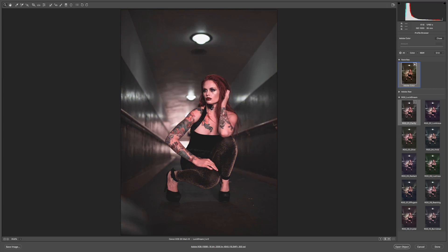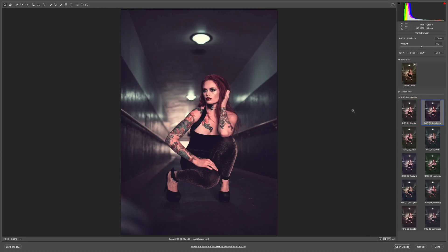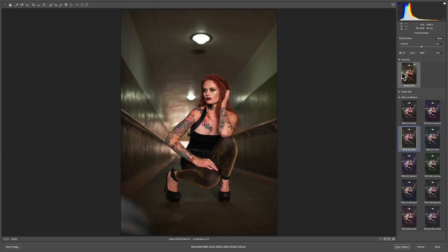Jumping right into the first look, Clarity — you can see what I'm talking about. We're lifting the blacks and pushing some hues into those darker areas and the skin tones. Moving into Luminous, you can see the saturation is bumped up on those hues. Glow is a little bit more desaturated. I really like what's going on here with sort of muted tones in the background — it's taking that green and flattening the hue out.